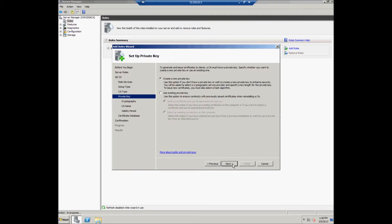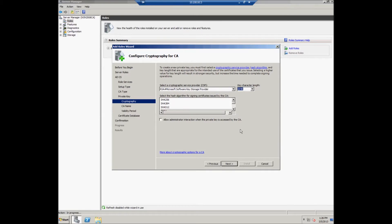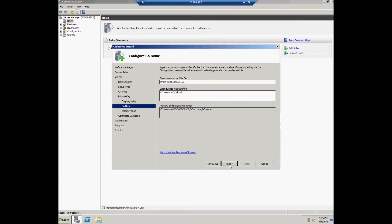The user should create a new private key. For the cryptography configuration, the user can select the default value.